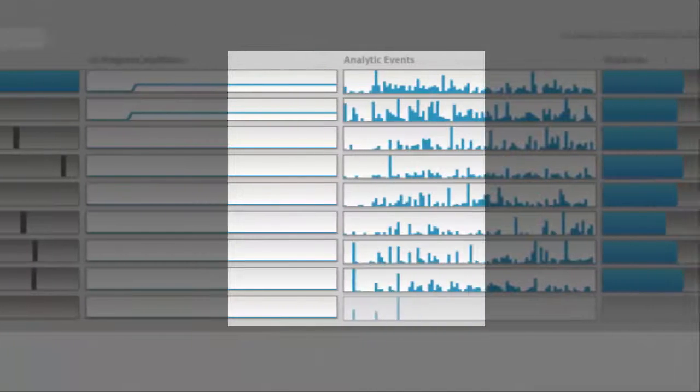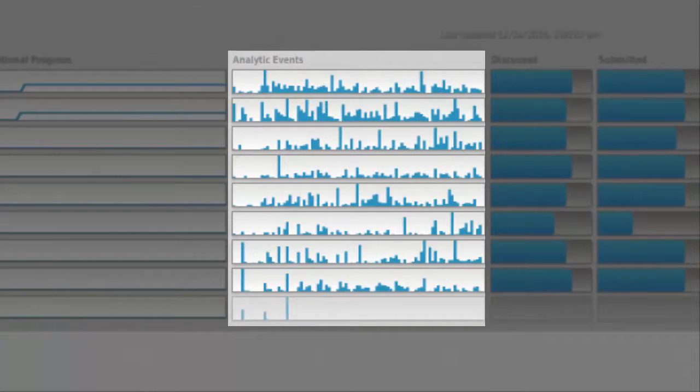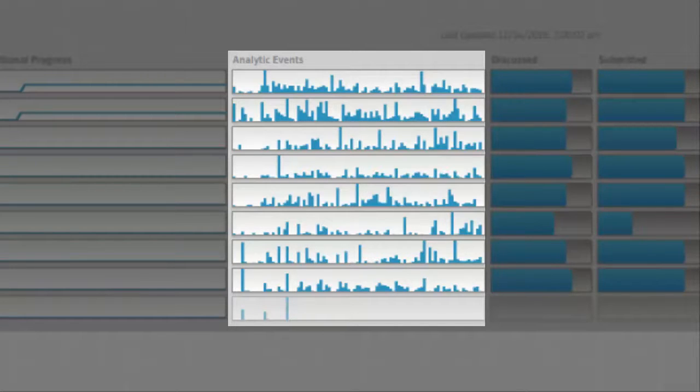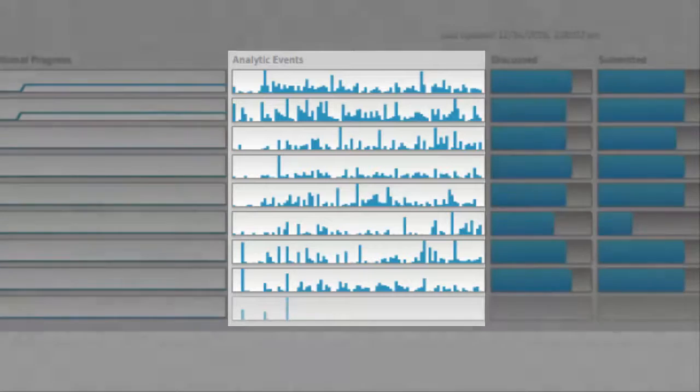The next column is analytic events. This simply gives a bird's-eye view of how much each student is interacting with the course. Every interaction that the system records, such as a student opening a learning object, submitting an assignment, or participating in a discussion, is recorded. This gives me a general idea for how many of these events are getting recorded for each student, which gives me a general idea for how much they are really interacting with the course.